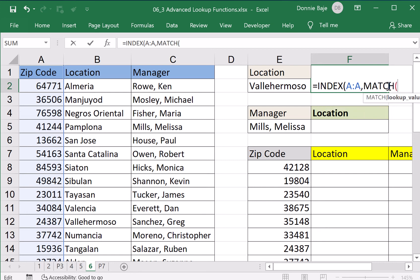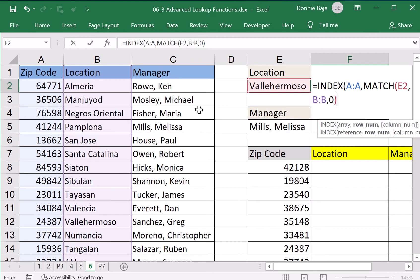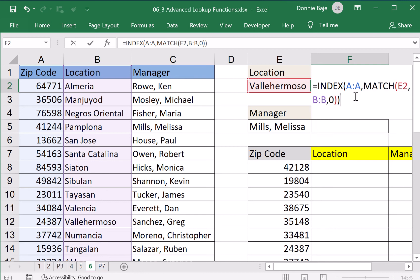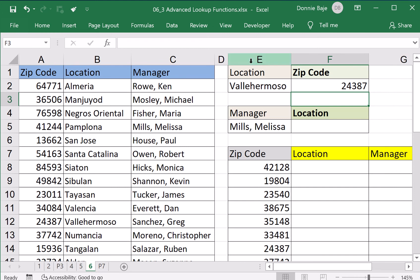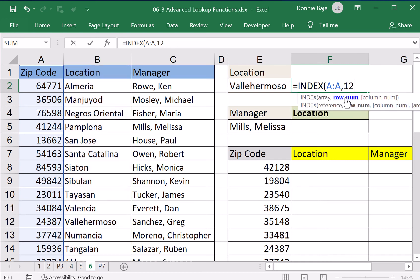So I will now write the answer: MATCH E2 — where will I match it? Here. Comma, I want an exact match, close. What's happening here is that MATCH is going to look for Valle Hermoso, find it, and give the number 12. That number is what INDEX will use for column A. So INDEX will give you the 12th value of column A, which is 24387. As you can see, MATCH is the one that supplied the number to INDEX — instead of you doing it manually, you just let MATCH do that for you.